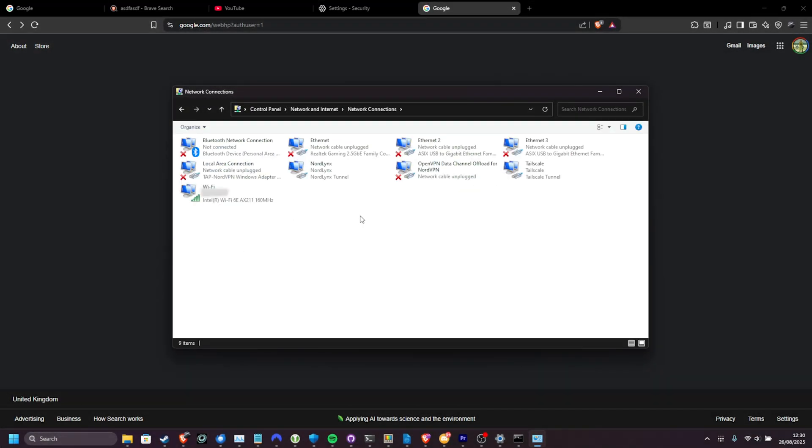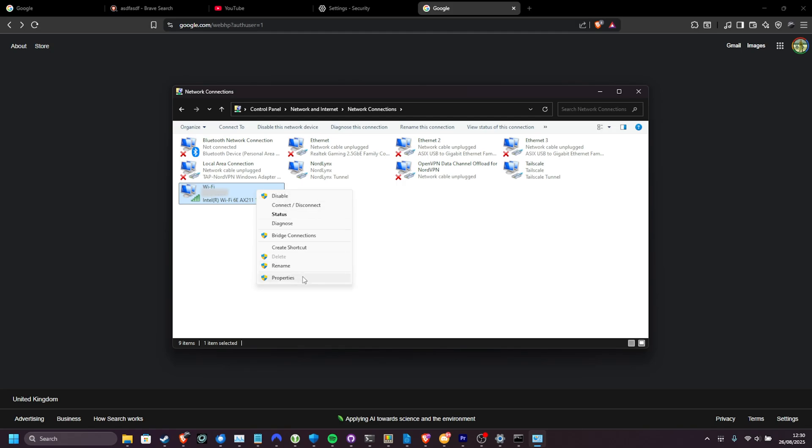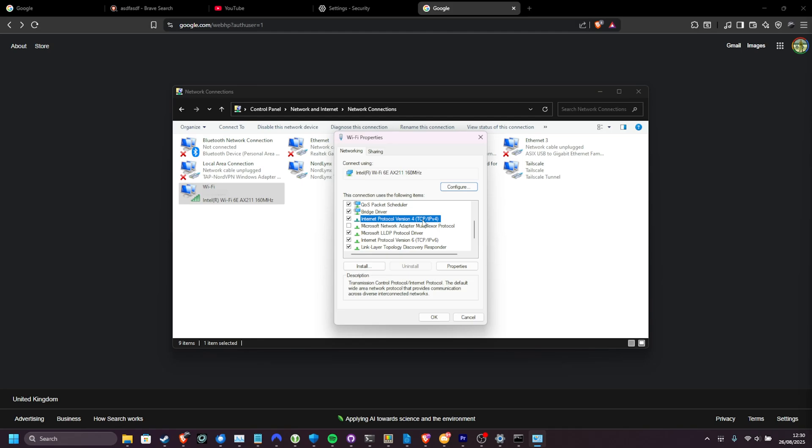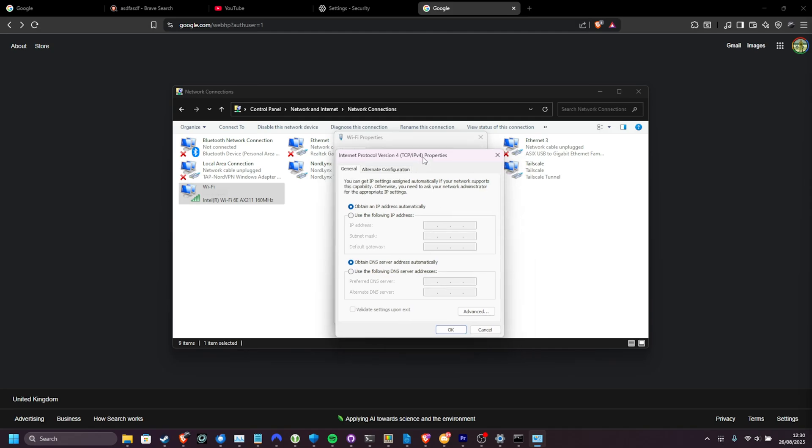Then find the way that you're connected to the internet, be it an ethernet cable, or in my case, Wi-Fi. Right click, choose properties, and scrolling down to internet protocol version 4, TCP IPv4. Select it and choose properties.